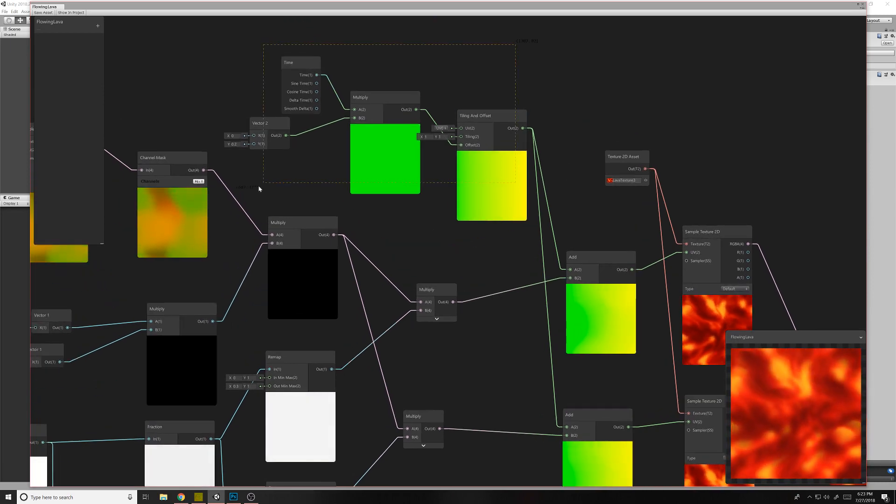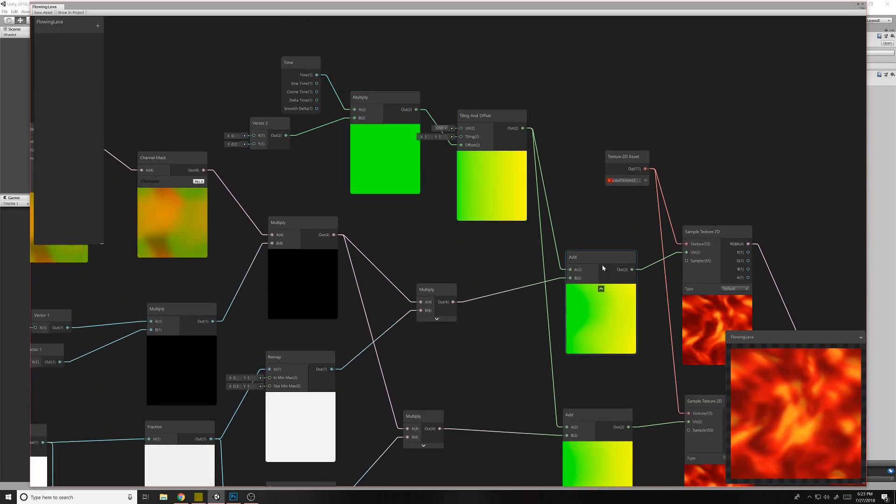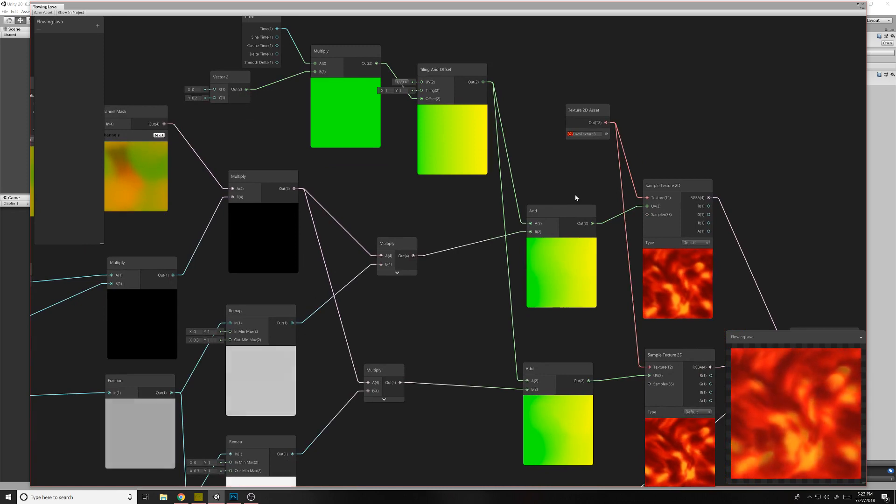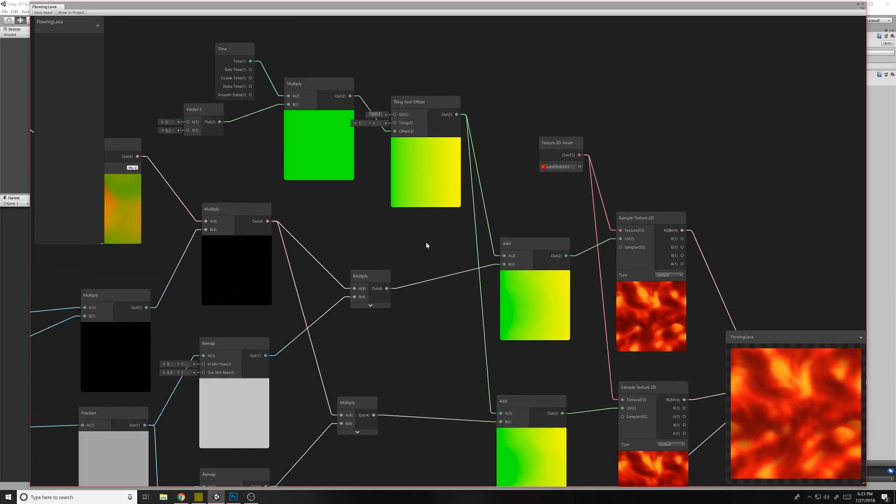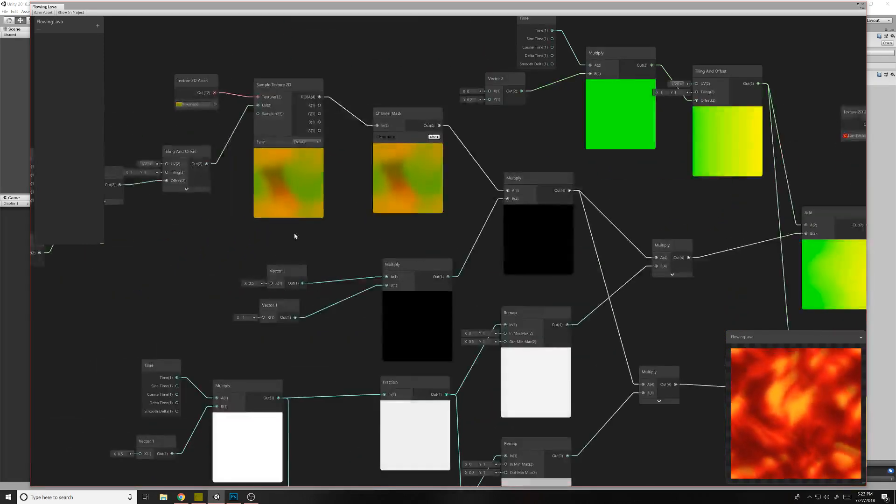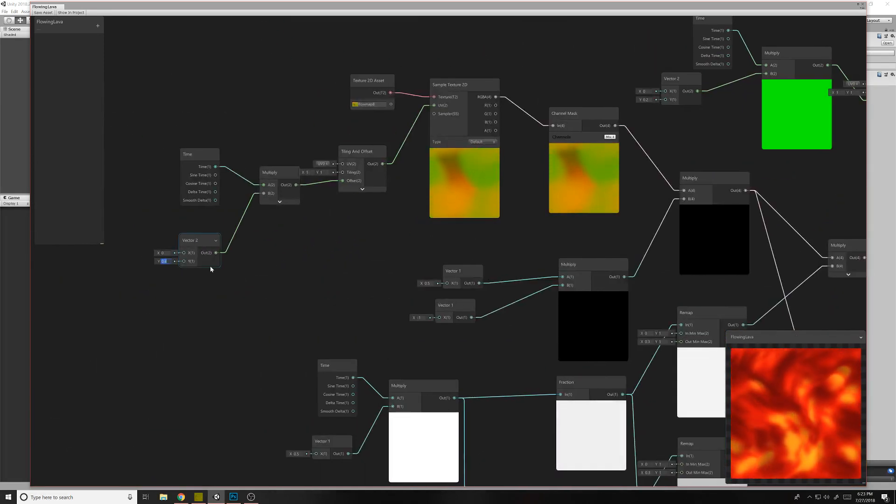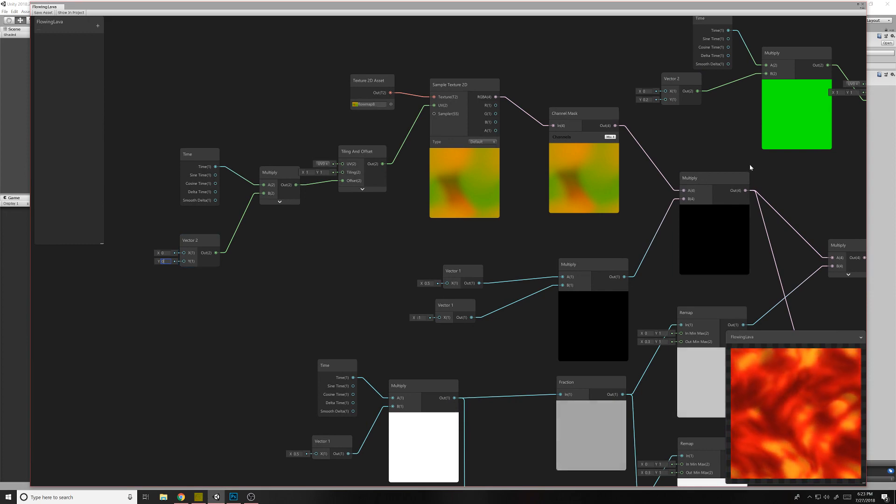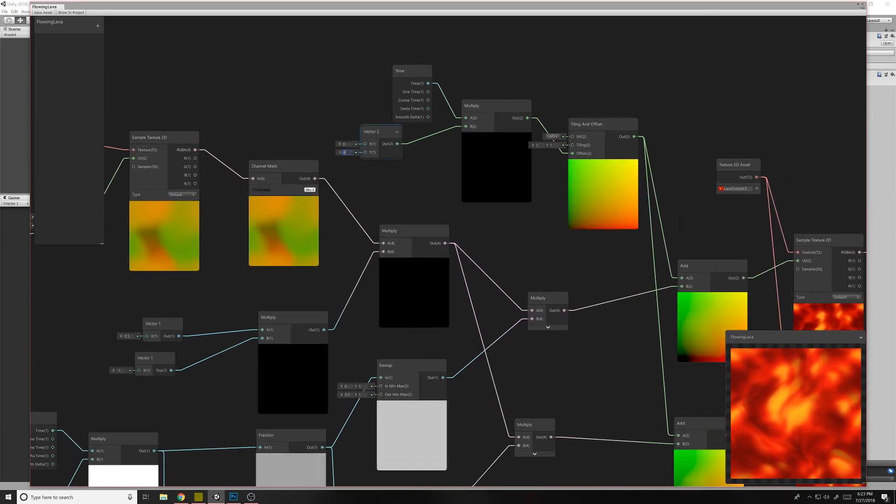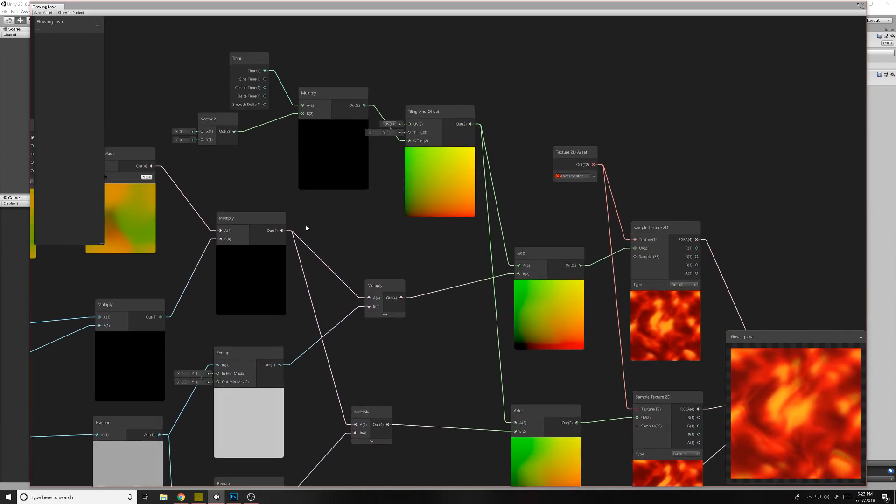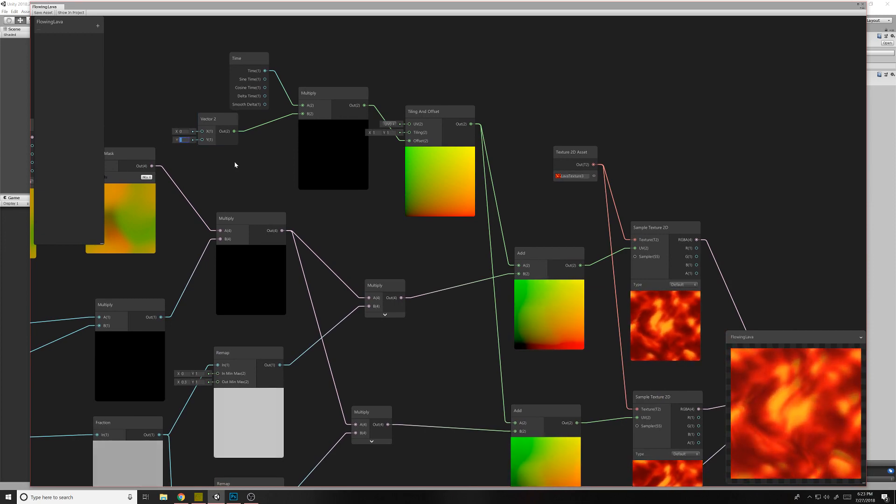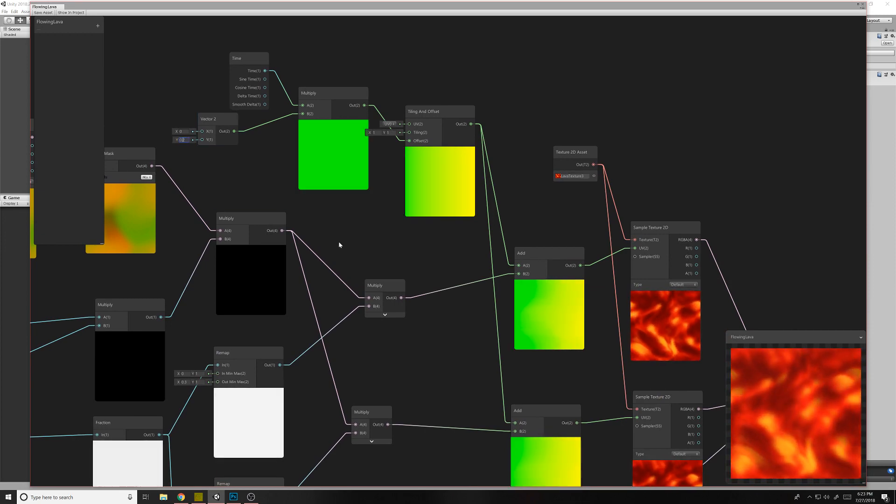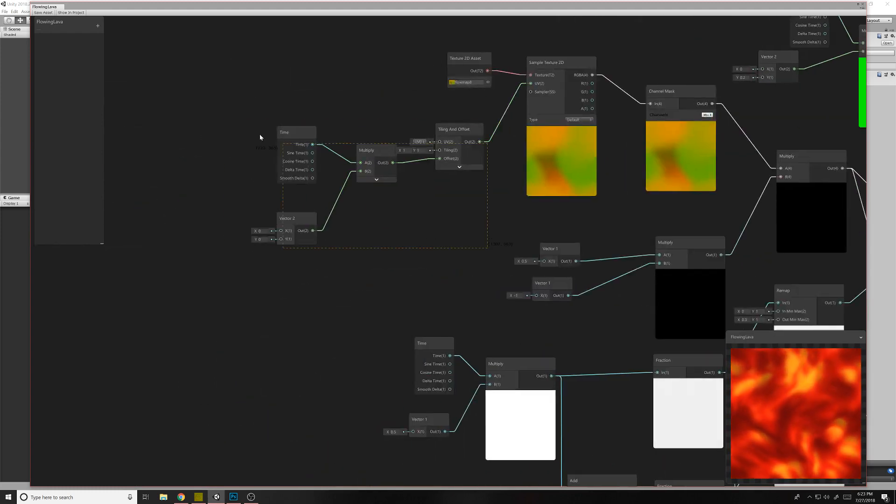This is what is actually making it animate. So if we turned this guy off all the way, and this guy off all the way, it's still flowing a bit. Actually, I think I was right the first time. We don't need these ones.